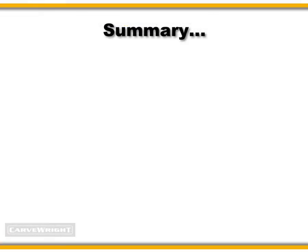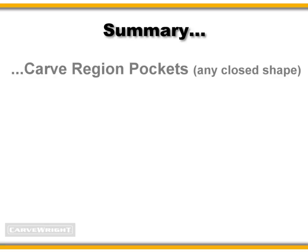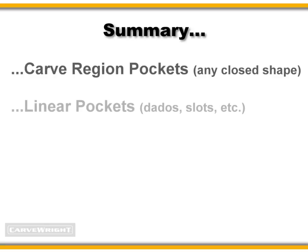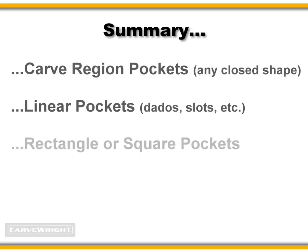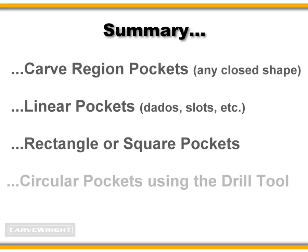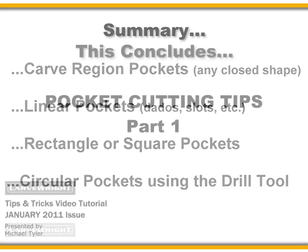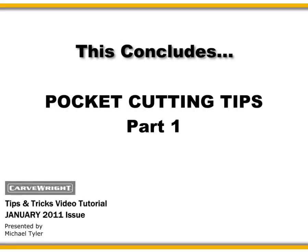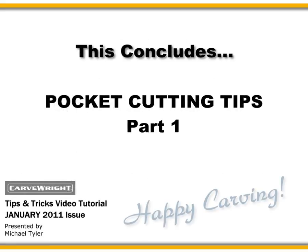To sum up, we've taken a look at some basic techniques you can apply for creating pocket cuts for your projects. You've seen how to make simple pocket cuts using the carve region tool. How to make linear pocket cuts by drawing vectors and assigning bits to the vectors. How to make rectangle or square pocket cuts using a similar technique as linear pockets. And finally, a quick and easy way to create circular pocket cuts using the drill tool. This concludes part 1 of the pocket cutting tutorial.